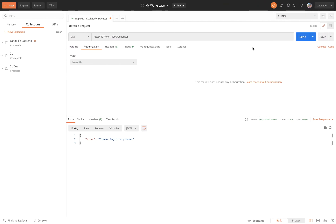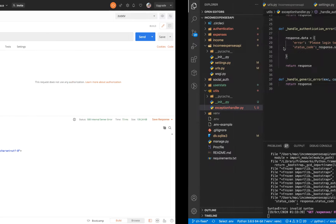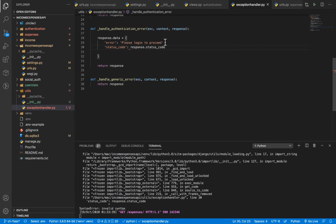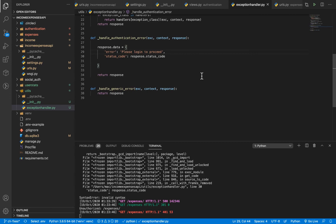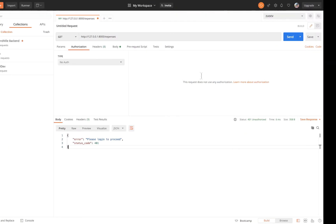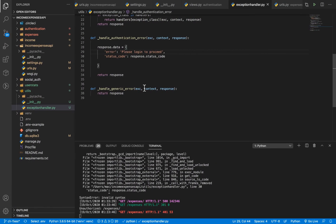Since the authentication error response is being overridden by our handler, we also want to set the status code there — setting 'response.data["status_code"]' to 'response.status_code' in 'handle_authentication_error' as well. If we come back and click send, you'll see that we now get the status code in the responses.